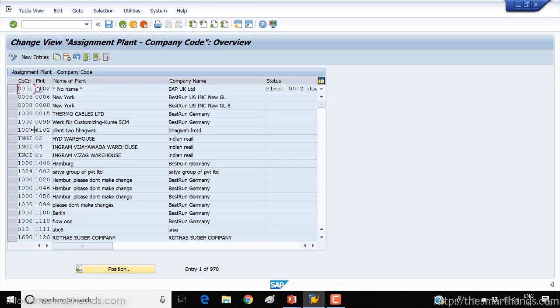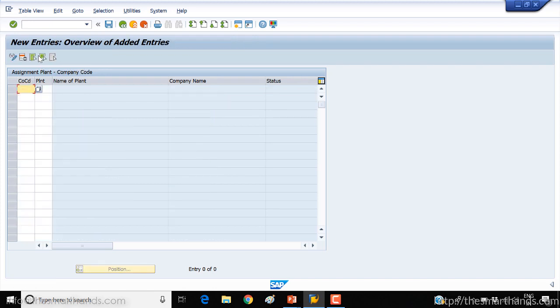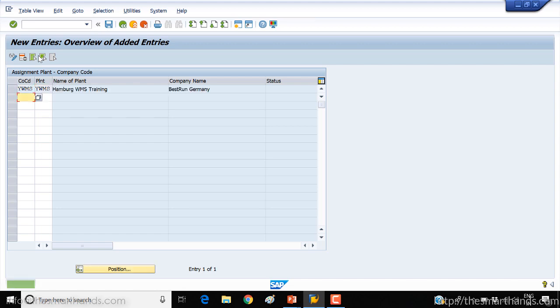Here you can copy or you can directly do a new entry. Click on new entry. In the last video we created YWMS company code and we also now created YWMS plant. Press enter and save it. That's it. That's how we can customize our own plant.